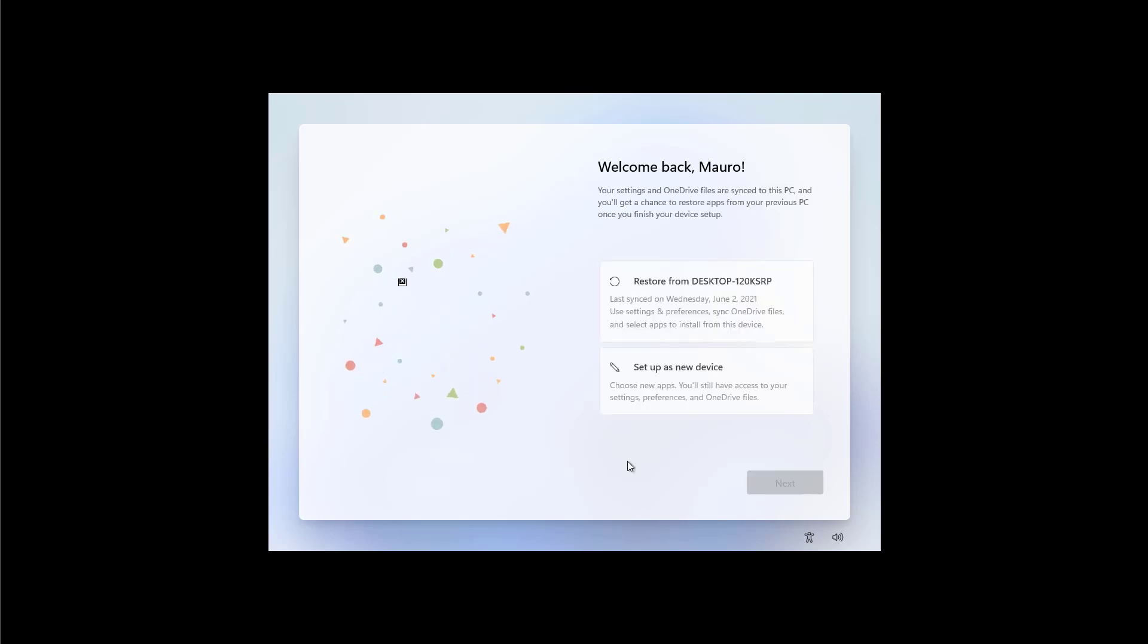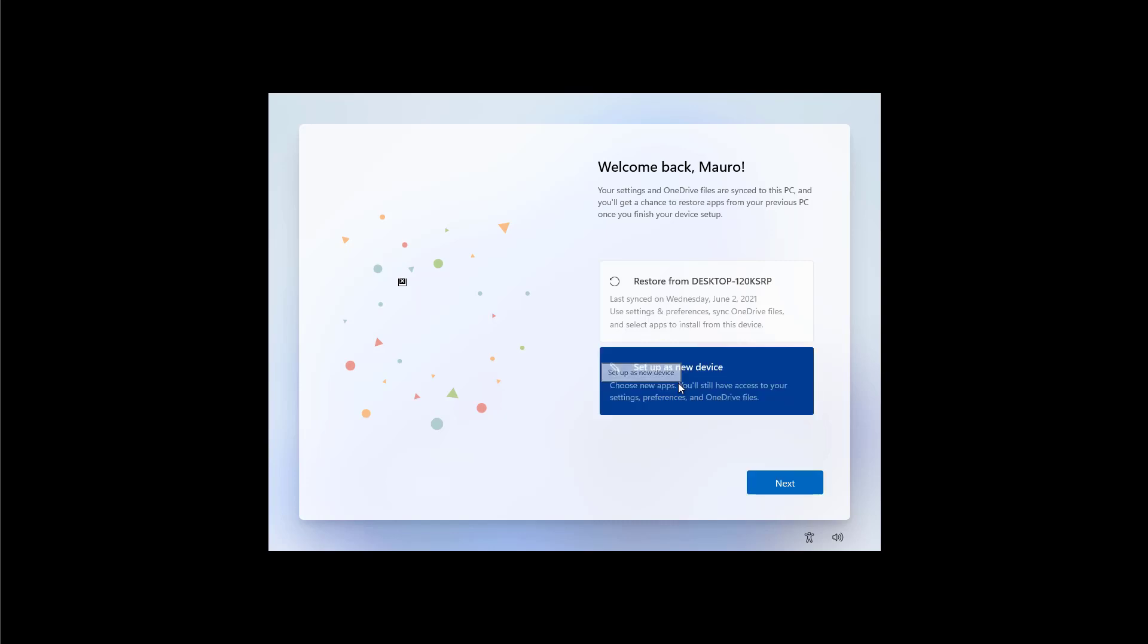Wow, this is cool. Now we have an option that we didn't have before which is the ability to restore or sync settings from a different device to the new installation that you're setting up with Windows 11. You can either restore the changes or set up as a new device. For the purpose of this video I'm just going to choose the setup as a new device. And then I'm going to click next to continue.